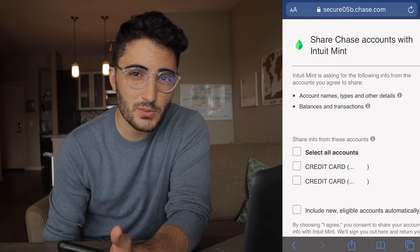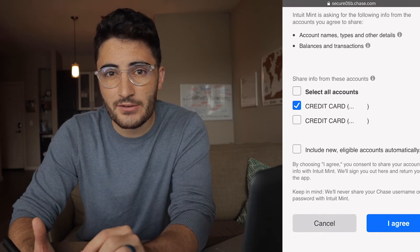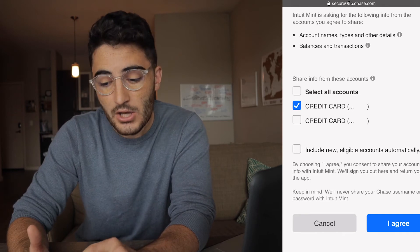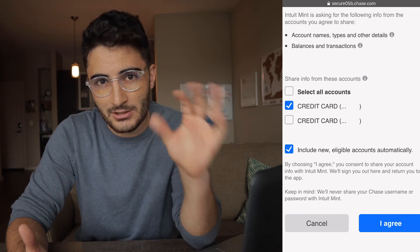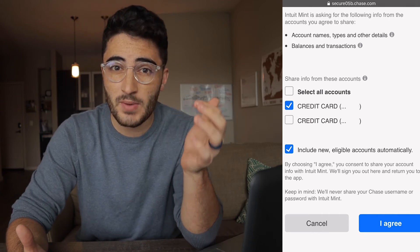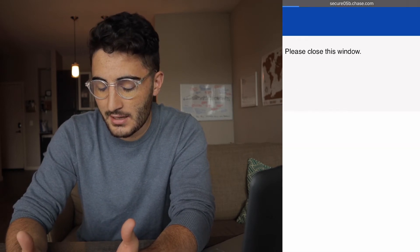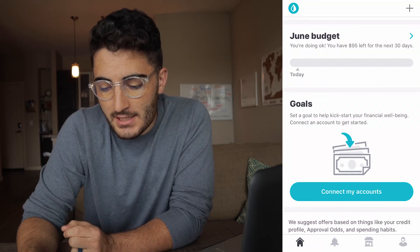It takes me to where you actually decide which cards or accounts to add into Mint. We only use the one Chase credit card because we don't really travel that much, so I'm only going to select that one. An interesting feature here is if you think you'll be adding accounts on whatever financial institution's website you're on, you can click 'include new eligible accounts automatically' so if you open one of those accounts it'll automatically get transferred to your Mint app. I'm not going to click that because we don't have any plans of doing that, then I'll hit 'I agree.'